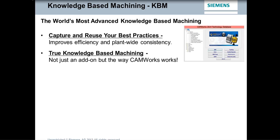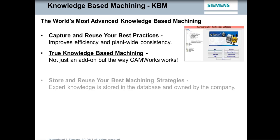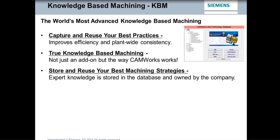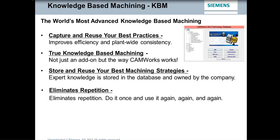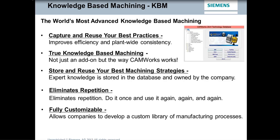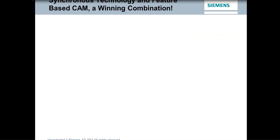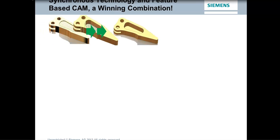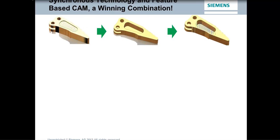This is true knowledge based machining. It is the way CAMWorks works. It's not just an add-on product like some of the other CAM systems. You can store and reuse those best machining strategies. And this eliminates repetition. So you're not programming the same features over and over. Instead, those best practices can be stored and are automatically applied to features the next time that those come up on a part. And it's fully customizable. So it allows companies to be able to customize and capture their own best practices and put those into the technology database. And synchronous technology and the automatic feature recognition and knowledge based machining of CAMWorks really makes for a winning combination.